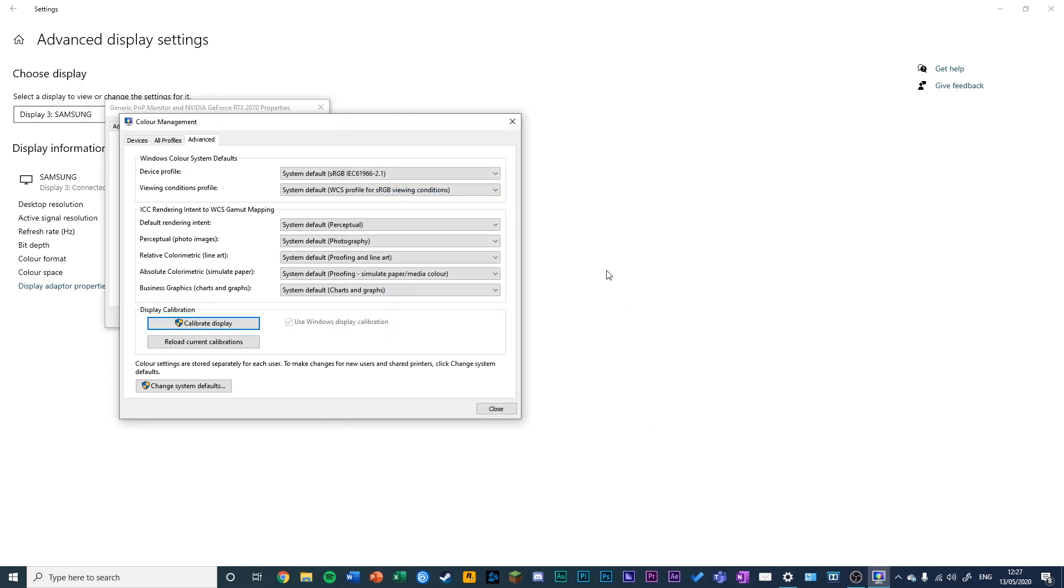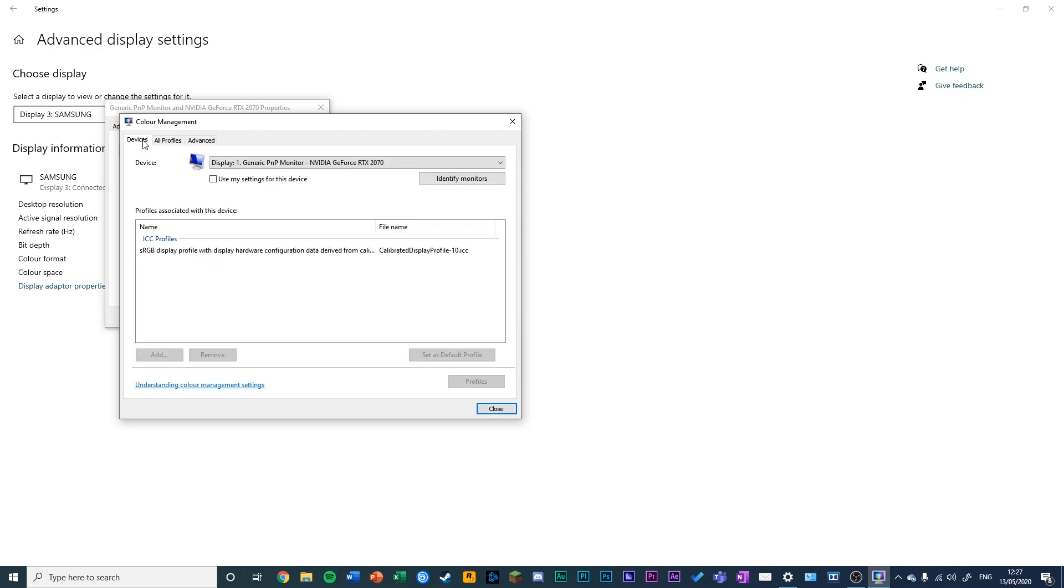Click Finish. You can tell that your calibration settings have been applied by going back to the Devices tab. You'll see that the profile associated with this device will be Calibrated Profile, based on the calibrations you just done.